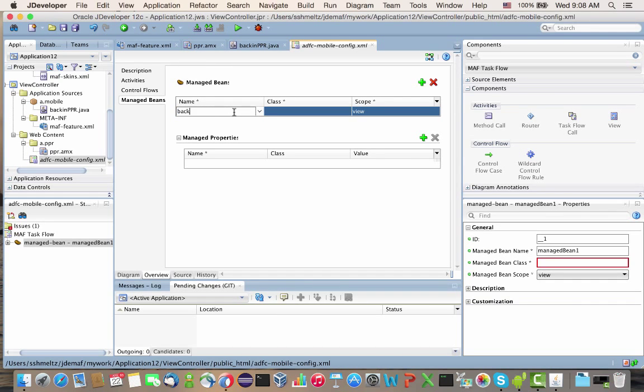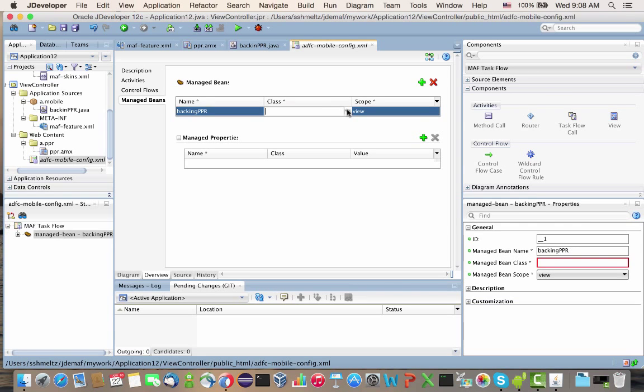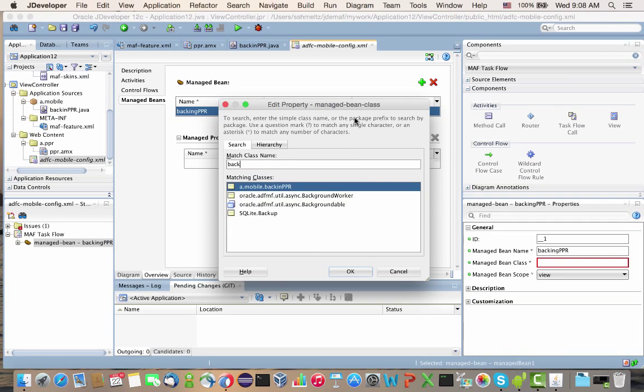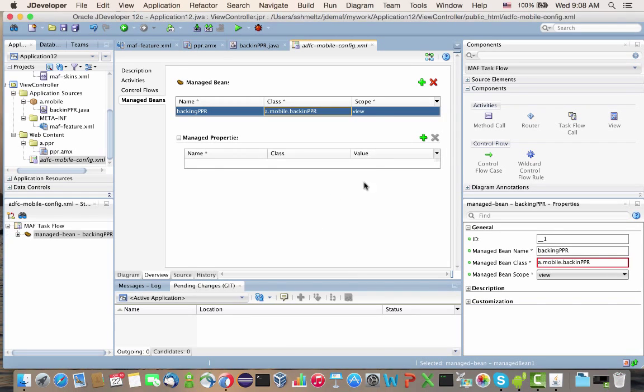We're going to call it backingPPR. In terms of class, it's going to be mapped to the backingPPR class, and we're going to keep the view scope here.